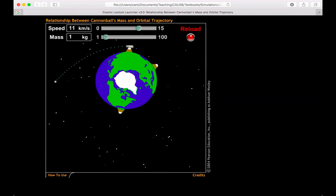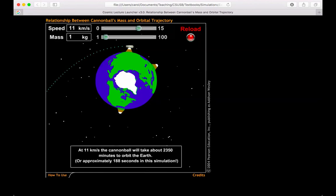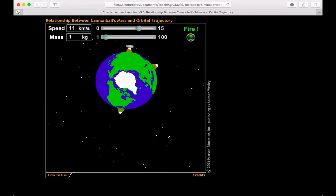So at 11 kilometers per second, it's still going to orbit. It's going to take longer, but it does say that it will come back. So we'll have to wait 188 seconds in the simulation, which I'm impatient. I don't want to wait that long. So we'll go ahead and stop it and try 12 kilometers per second.